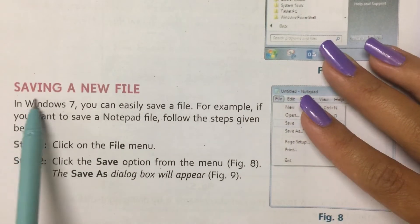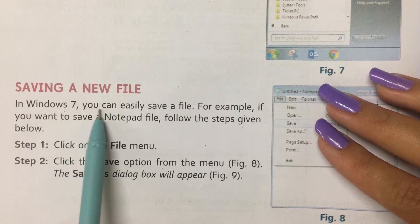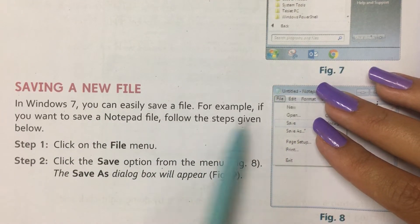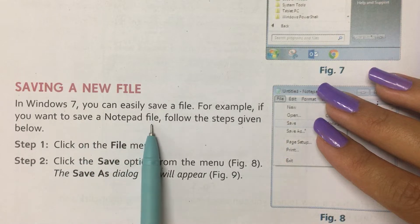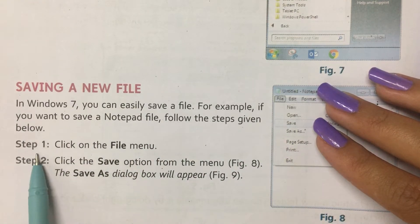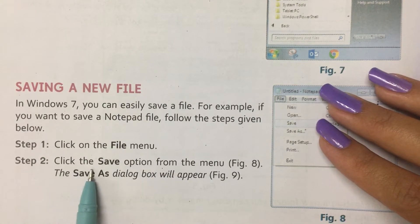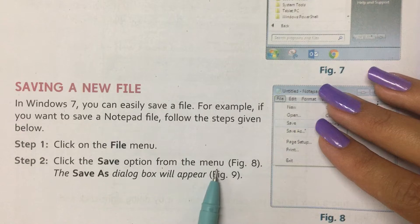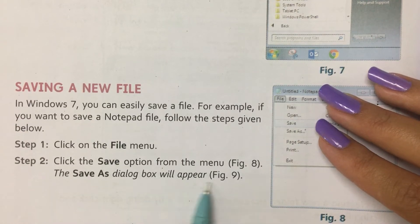Now saving a new file. In Windows 7, you can easily save a file. For example, if you want to save a Notepad file, follow the steps given below. Step 1: Click on the File menu. Step 2: Click the Save option from the menu. The Save As dialog box will appear.